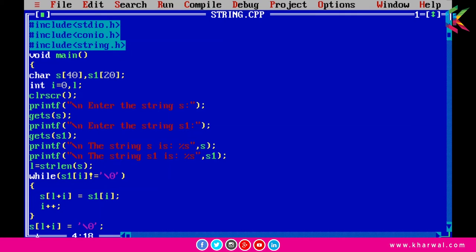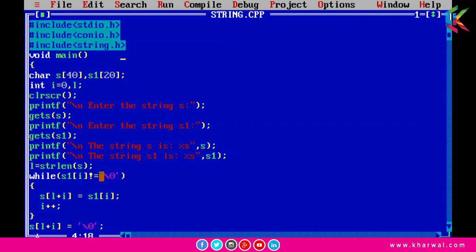I am taking input from the user using the gets() function for strings s and s1, then printing them using printf. I am using the strlen() function to calculate the length of string s, which is why I am including the string.h header file. Now I am using a while loop to scan all the characters from string s1 until a null character is found.